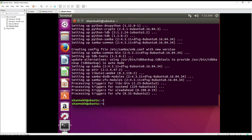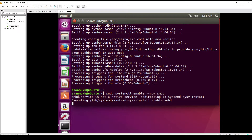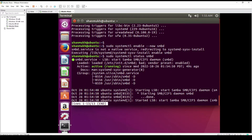Now we need to start the Samba service. To do that, we need to enable the service daemon of the Samba server by entering SMBD. The service is enabled. To test if the service is running, we enter the status command for the Samba daemon, and we can see that the service is currently active and running.